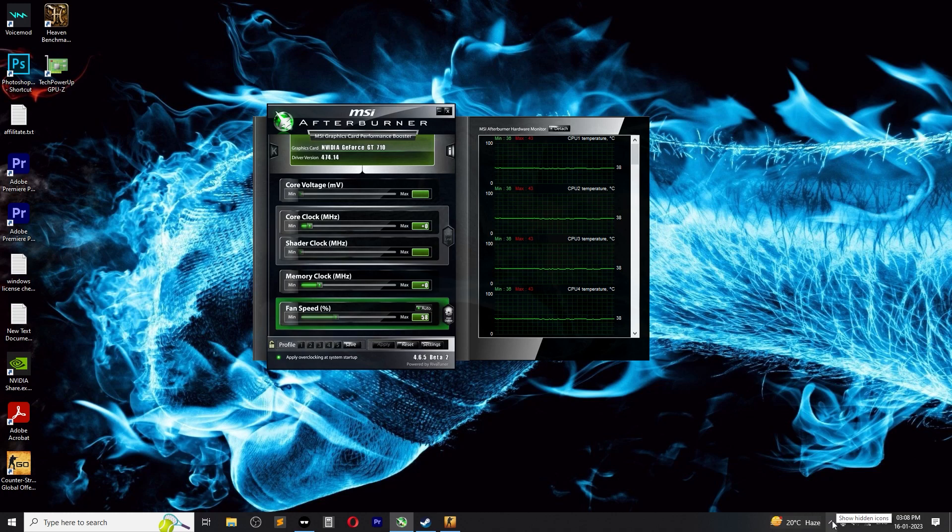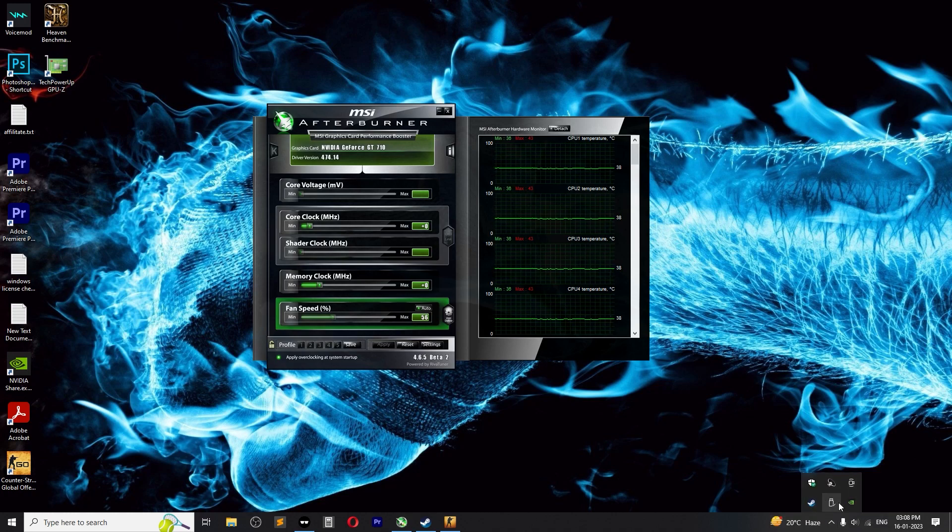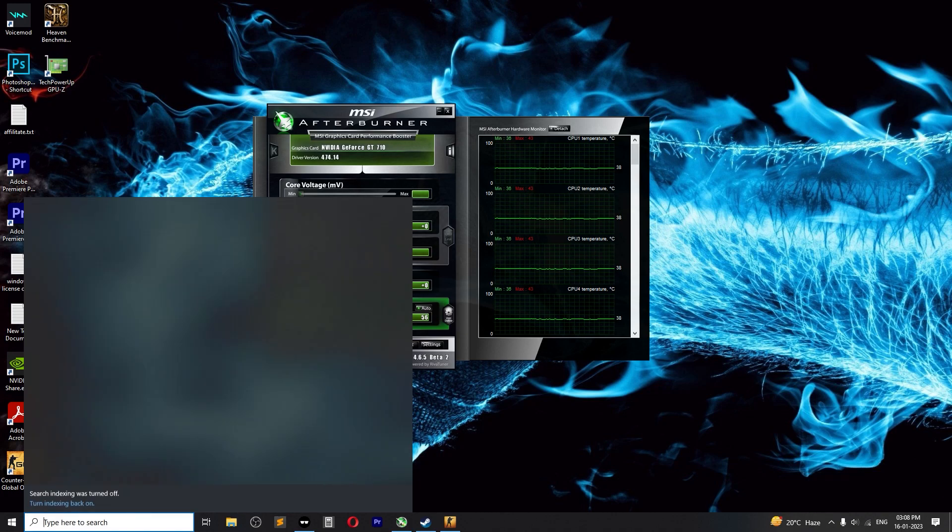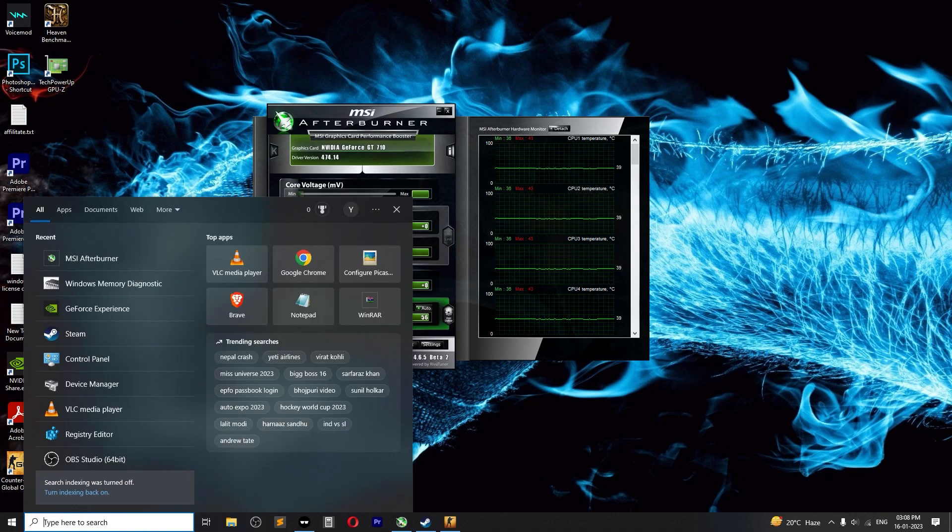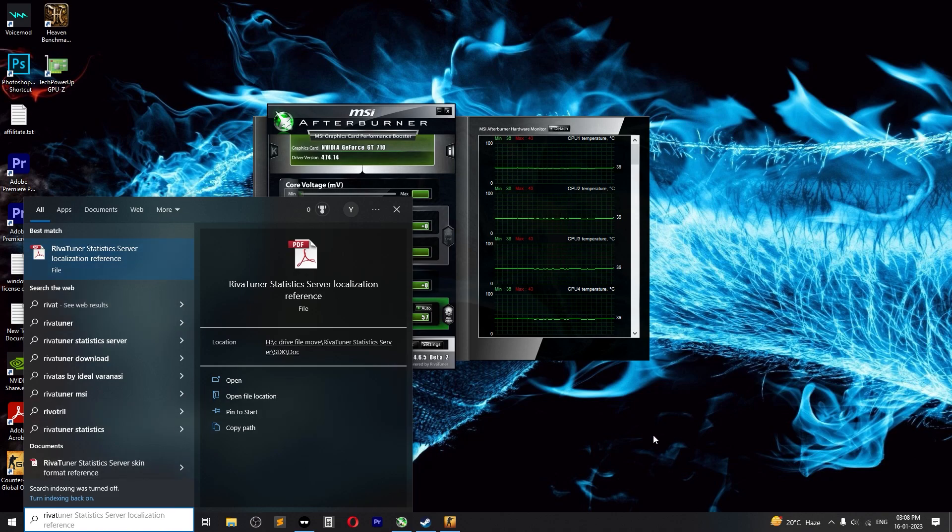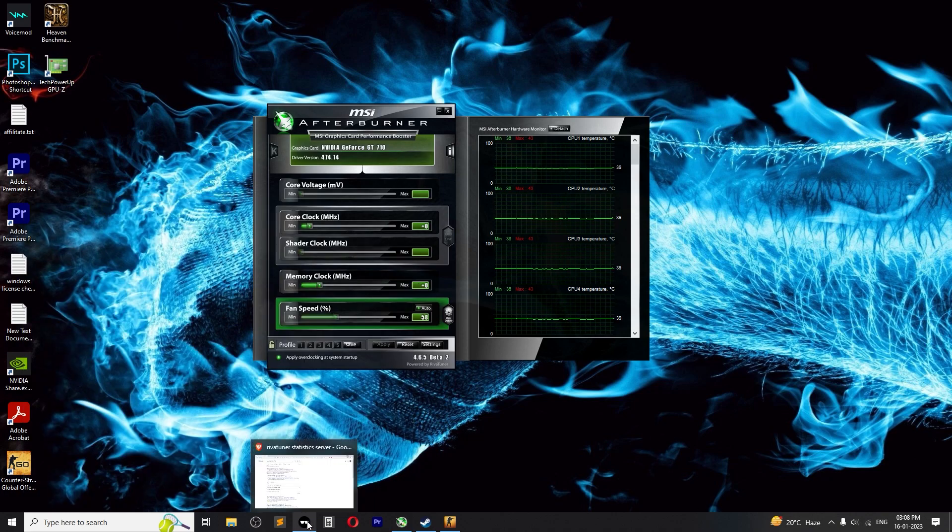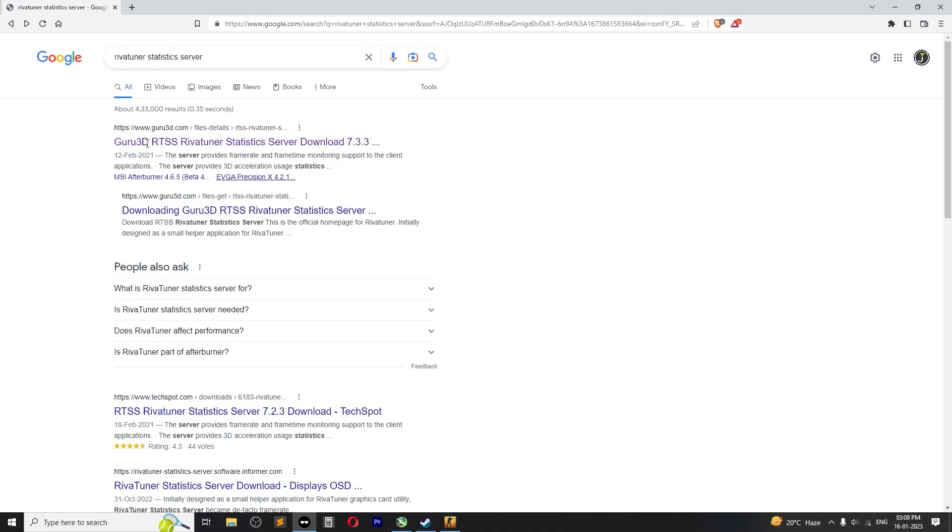To see if your RivaTuner is running or not, click on the hidden icon and see if there is RivaTuner. If it doesn't show up and you try to search for RivaTuner and it didn't show up on your computer, then you need to download and install the latest one. Search for RivaTuner Statistics Server, click the first one, go to guru3d.com and click on download.